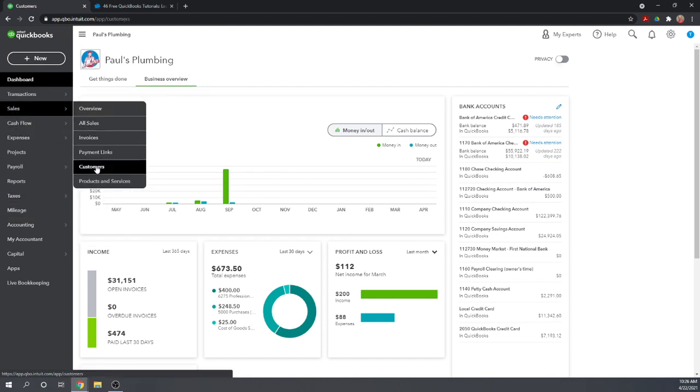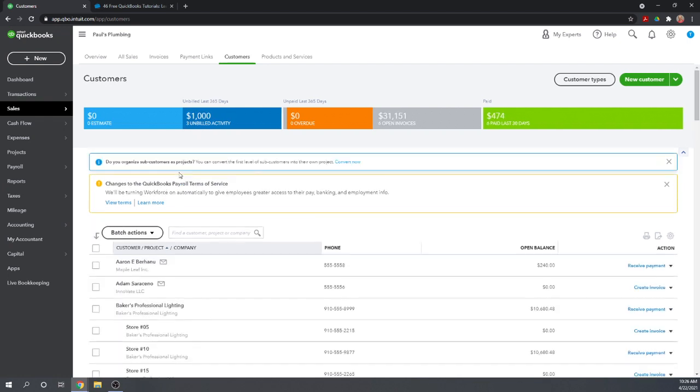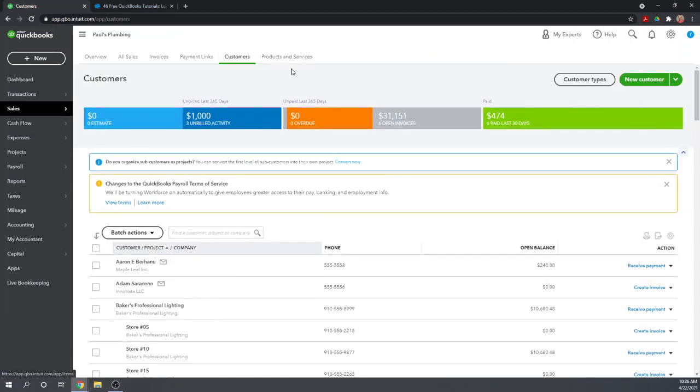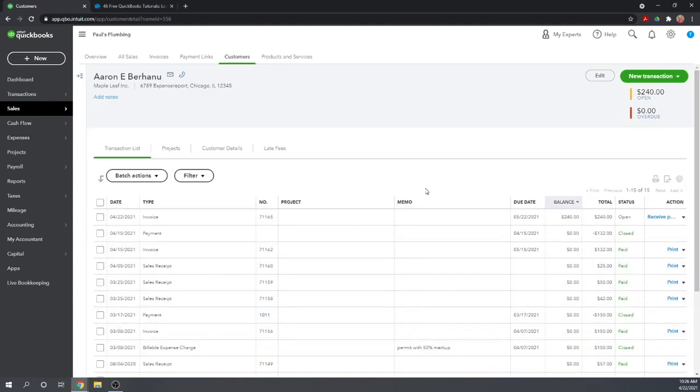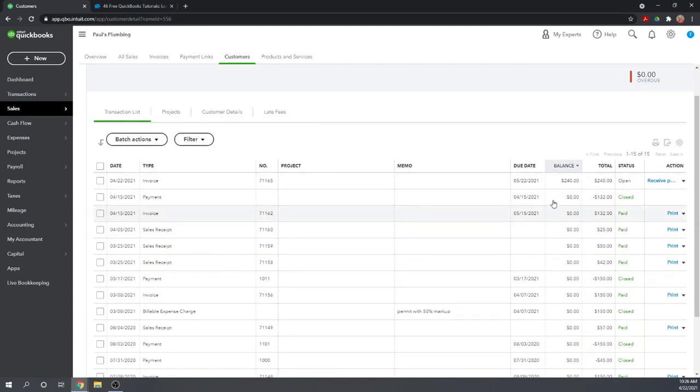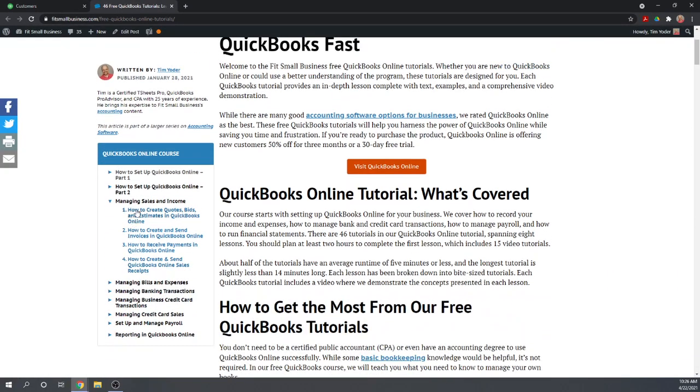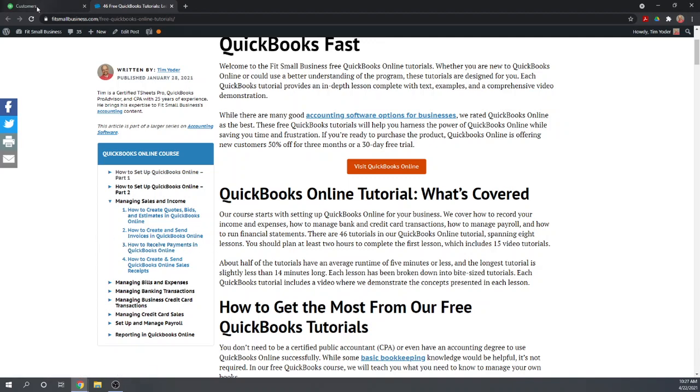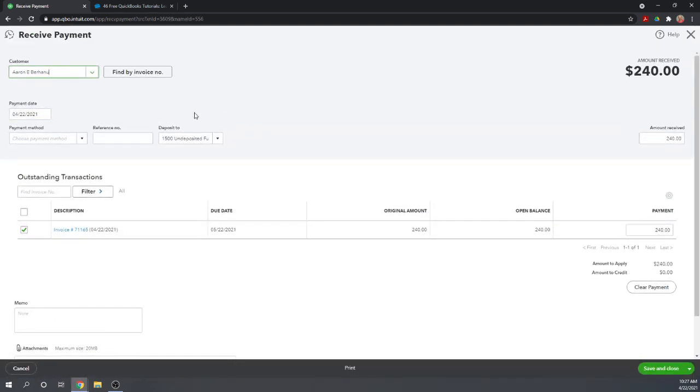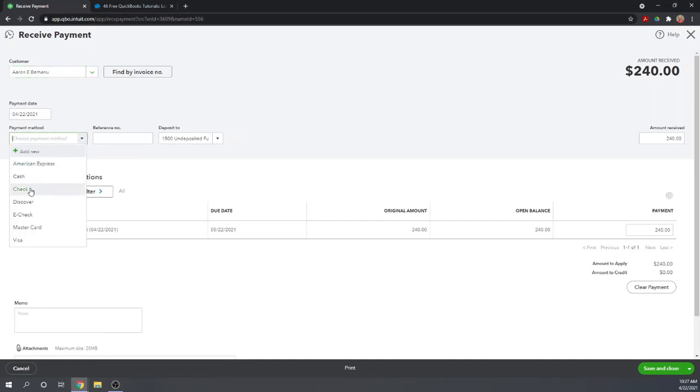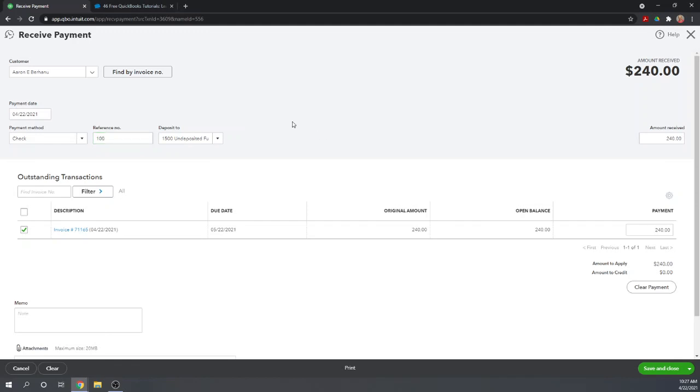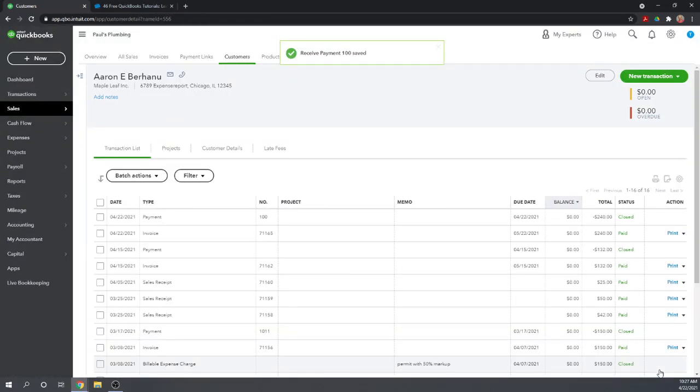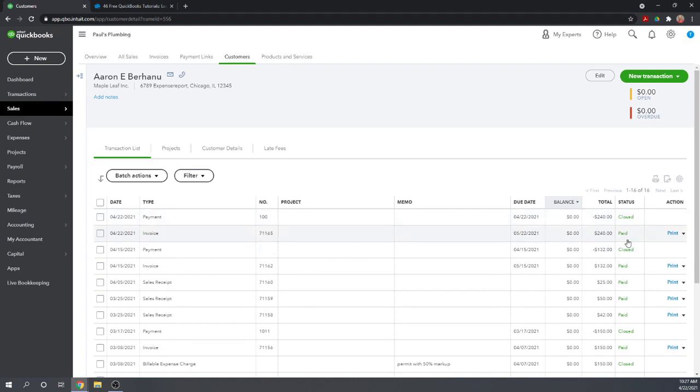Let's start on our QuickBooks dashboard. Recording bounced checks involves several steps, and we're going to follow an entire process so you can see each step. Let's start by recording the check as we receive it. Let's go to customers and invoices. We have an open invoice from Aaron for $240. So let's receive the payment.